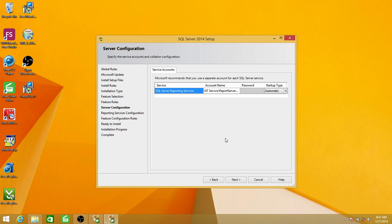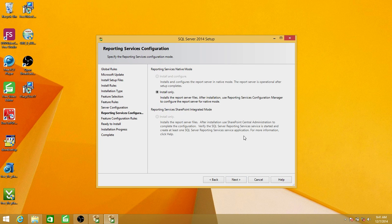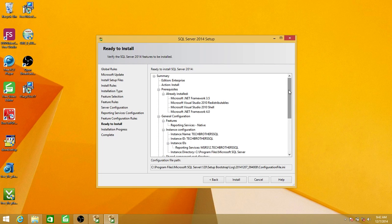This is the reporting services service account. If you are connected to a domain and you have a service account for reporting services, you can set it here, or you can change it later. Since I'm not connected to any domain, I'll keep it as it is and click Next. We have options here: 'Install and configure reporting services' or 'Install only.' I'm going to click on 'Install only' because we're going to configure the reporting services in just a little bit after installation.